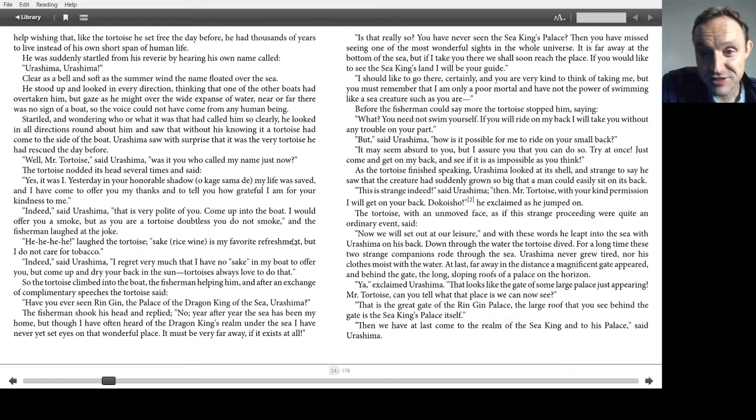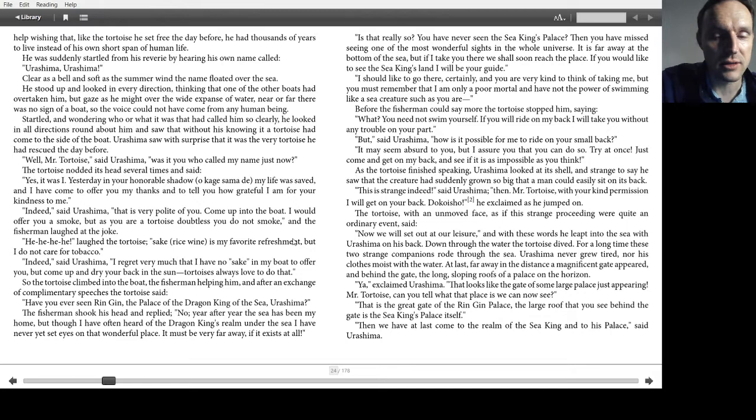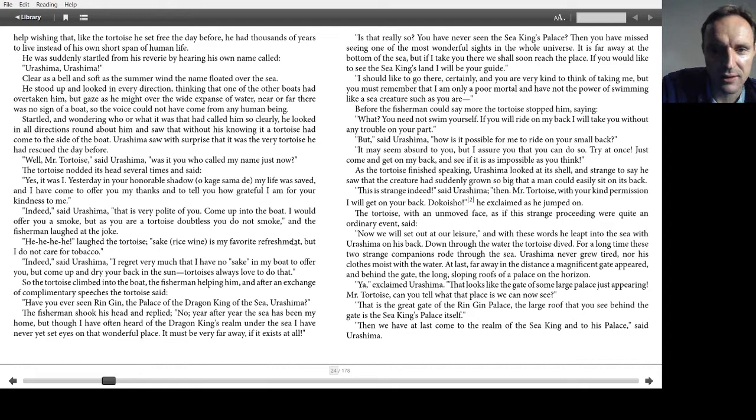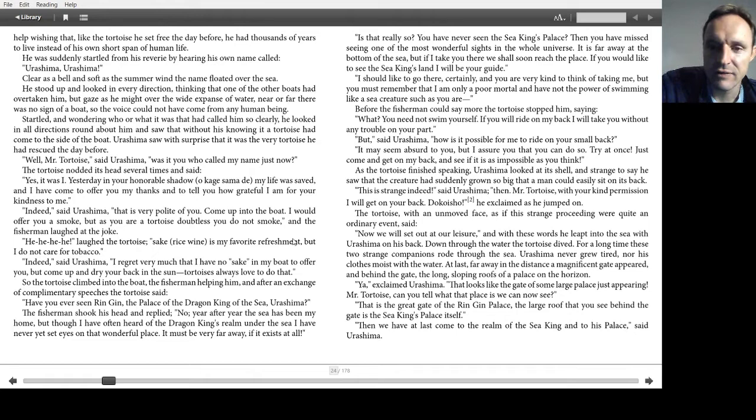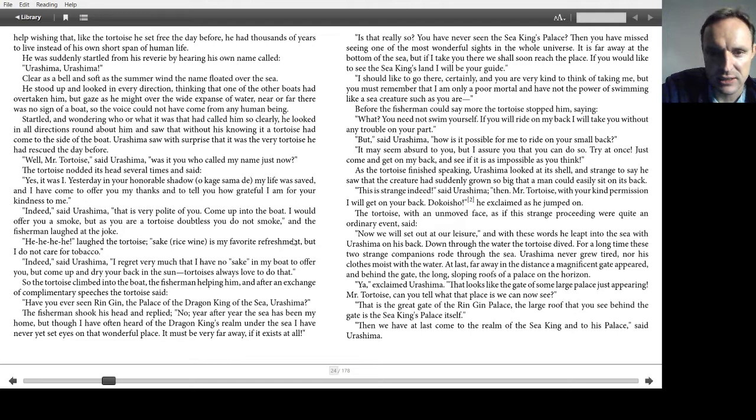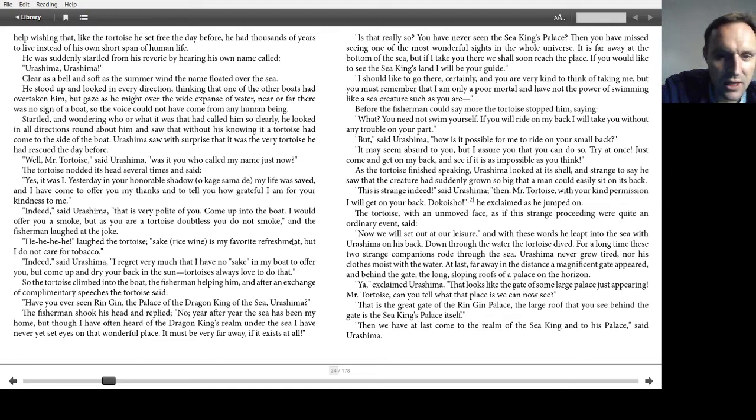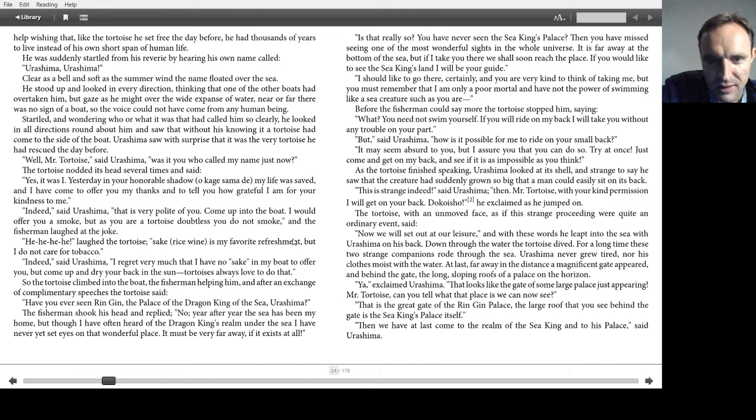I should like to go there, certainly, and you are very kind to think of taking me. But you must remember that I am only a poor mortal, and have not the power of swimming like a sea creature, such as you are. Before the fisherman could say more, the tortoise stopped him, saying, What? You need not swim yourself. If you ride on my back, I will take you without any trouble on your part. But, said Urashima, how is it possible for me to ride on your small back? It may seem absurd to you, but I assure you that you can do so. Try it once. Just come and get on my back and see if it is as impossible as you think.